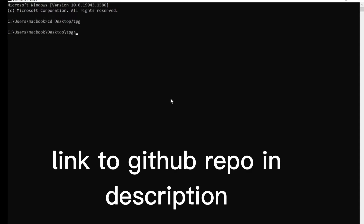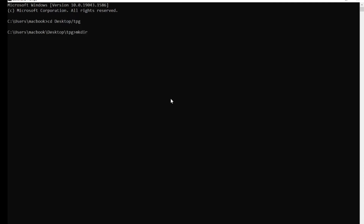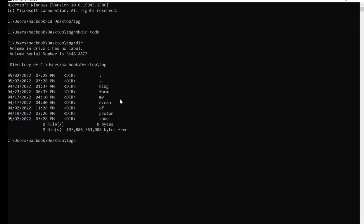Create a new folder where all our files and folders for our project are going to be stored. Run the command mkdir, which stands for make directory, followed by whatever you choose to name this folder — I'll use 'todo'. Once you do that and run dir, you can see we have a folder named todo. Now cd into that folder.